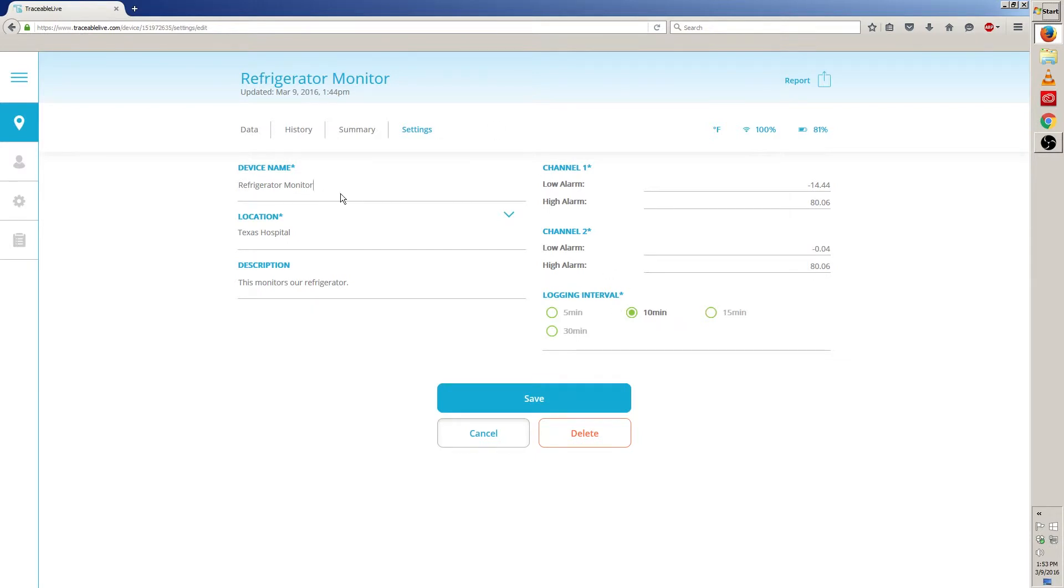To edit the device name, just click on the device field and go ahead and type your new device name. I'm going to go ahead and rename mine to Refrigerator Monitor Floor 1.